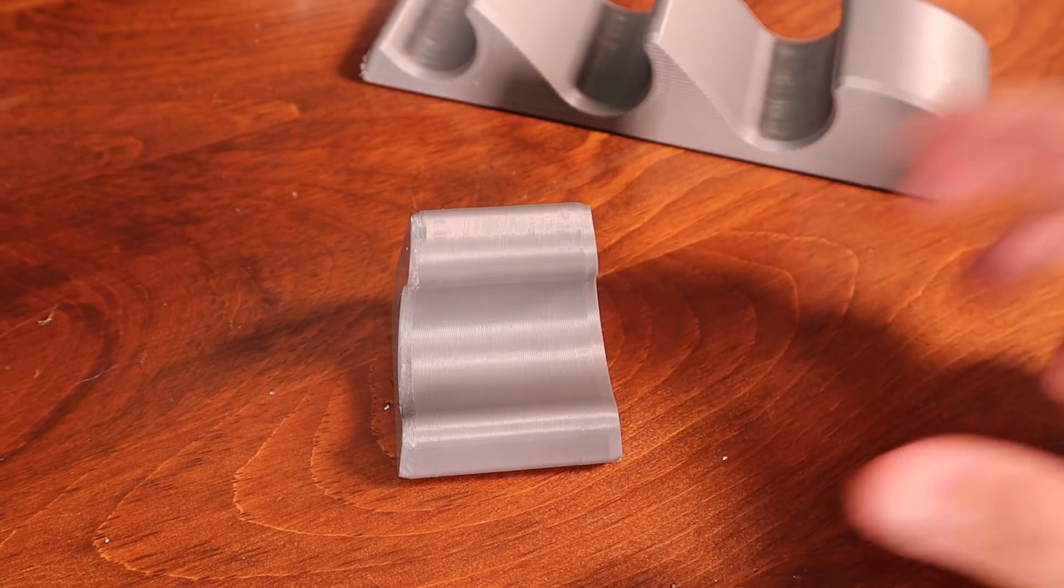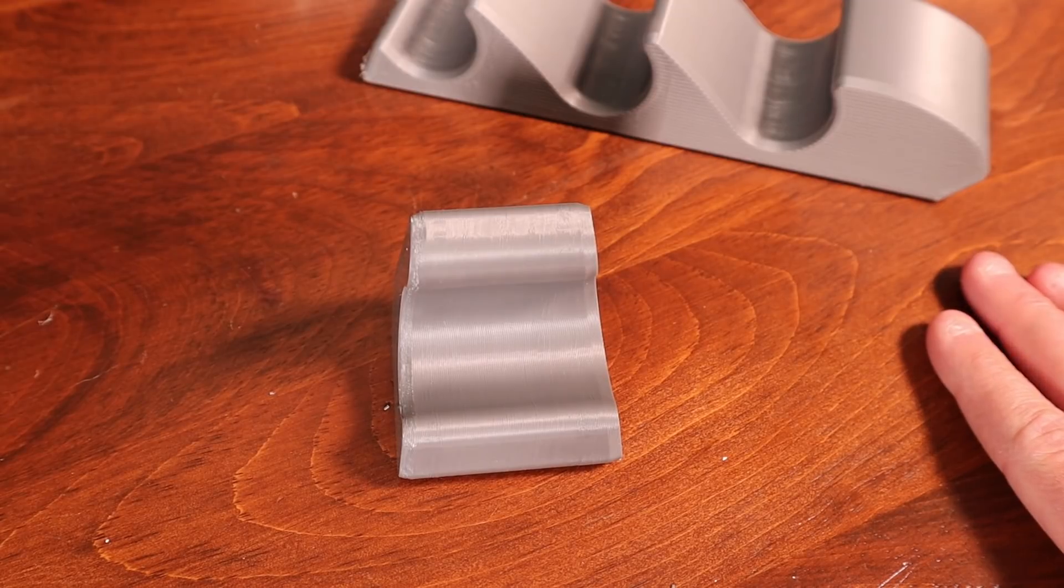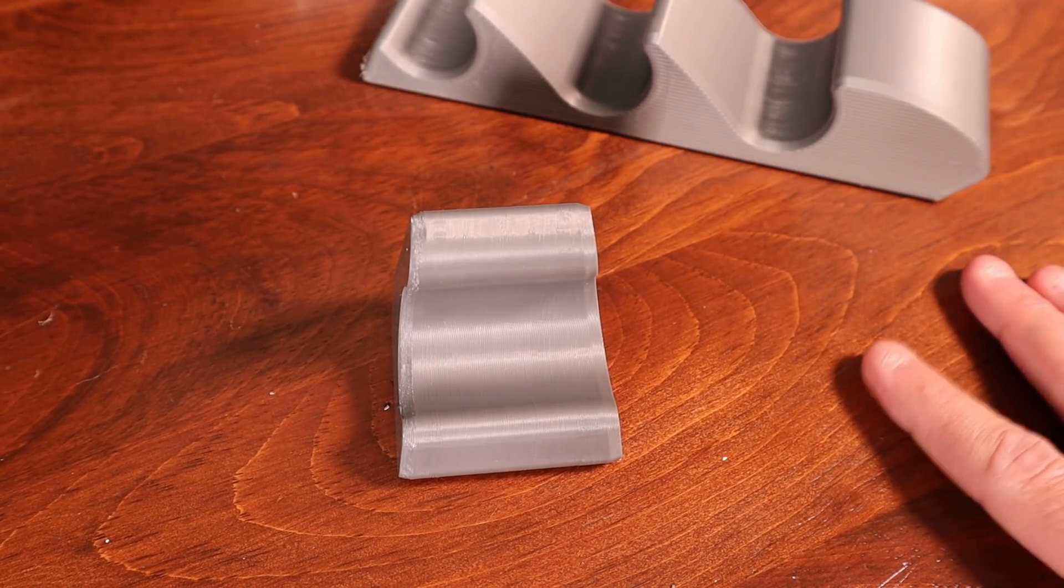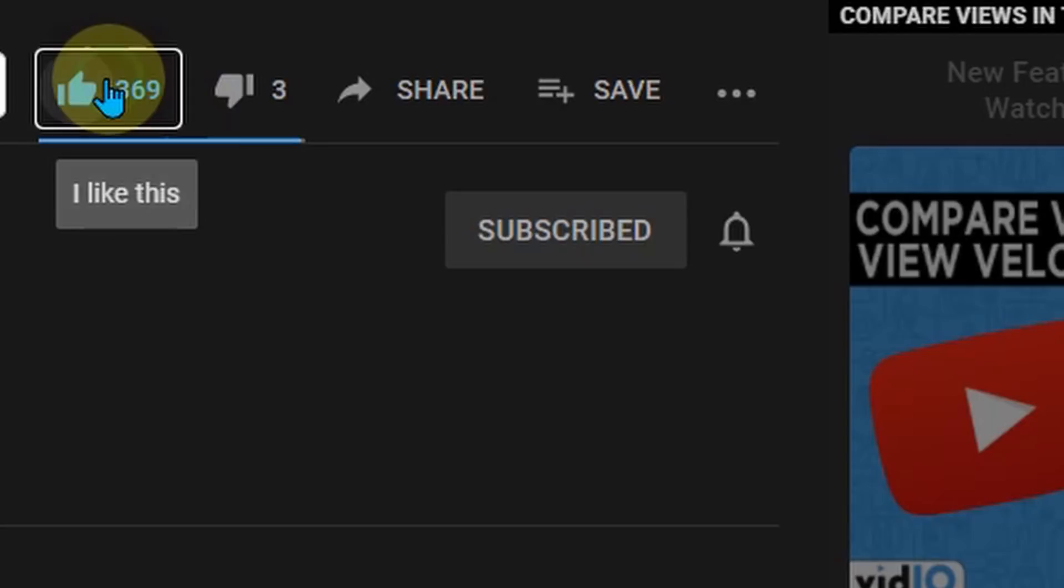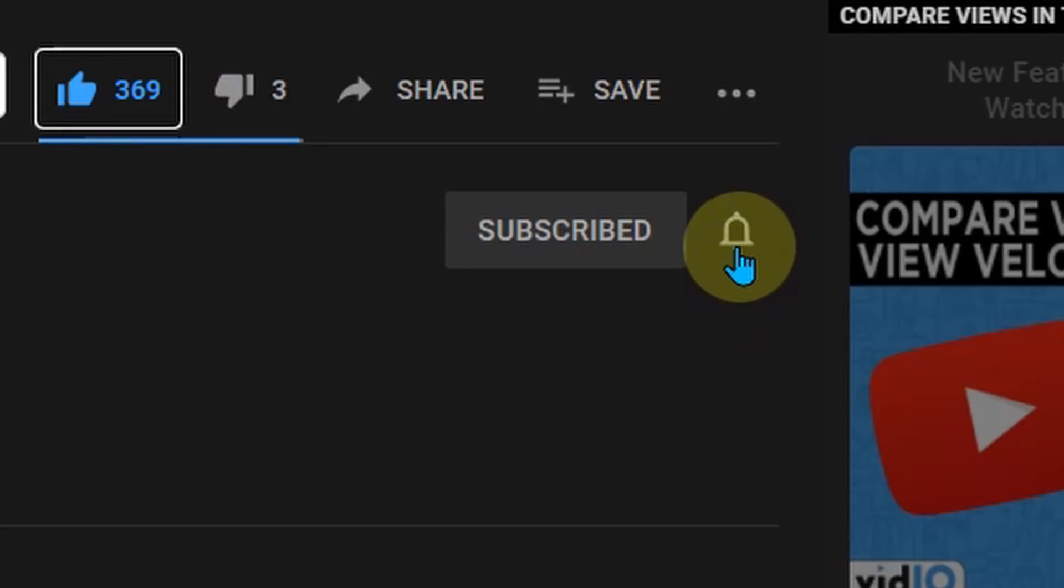Well guys, I hope that you enjoyed the video and found it helpful. If you did, make sure that you subscribe and like the video. Take care everybody. See you on the next one.